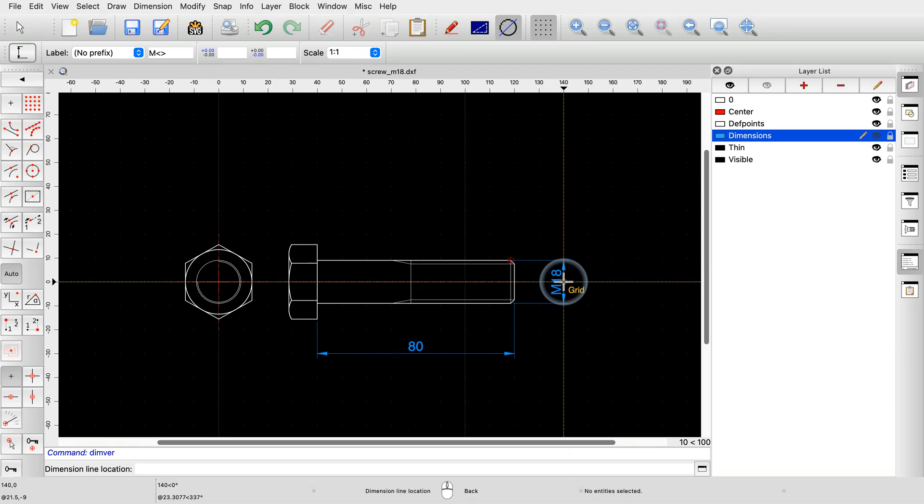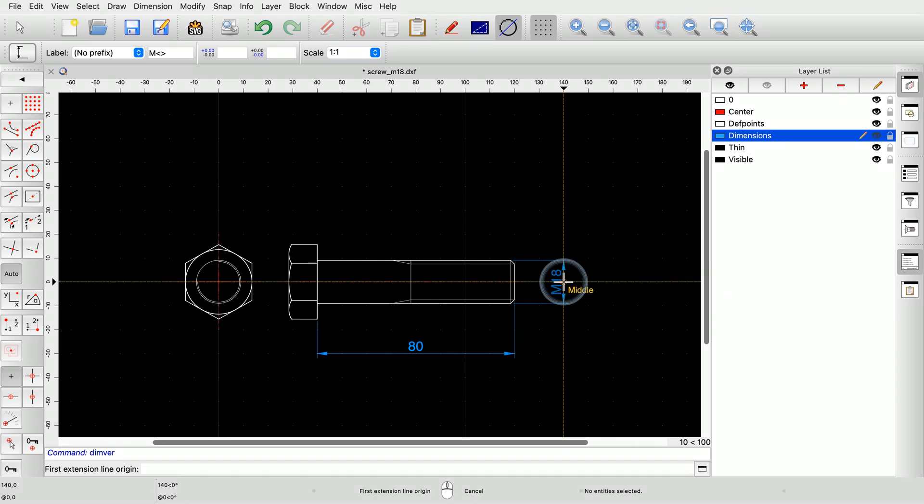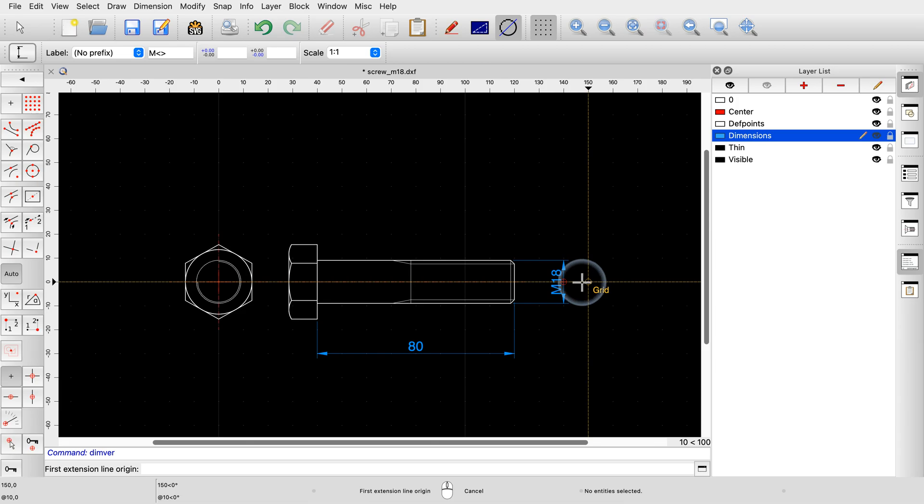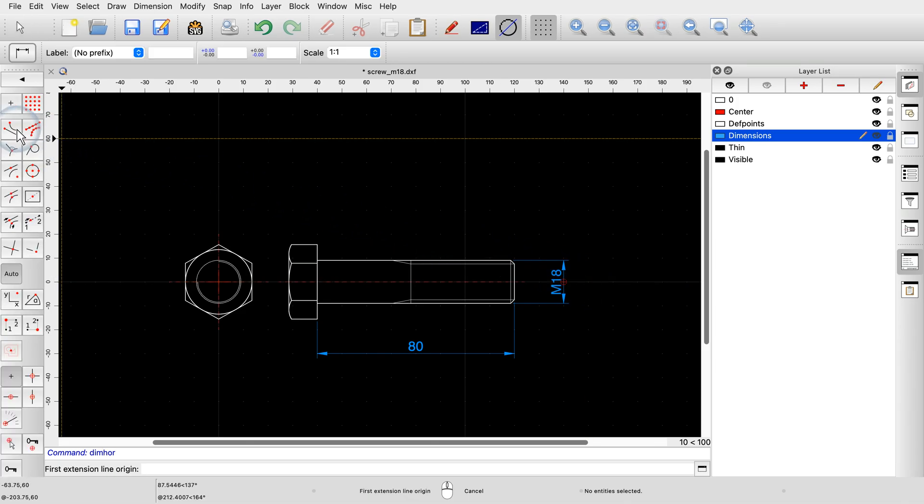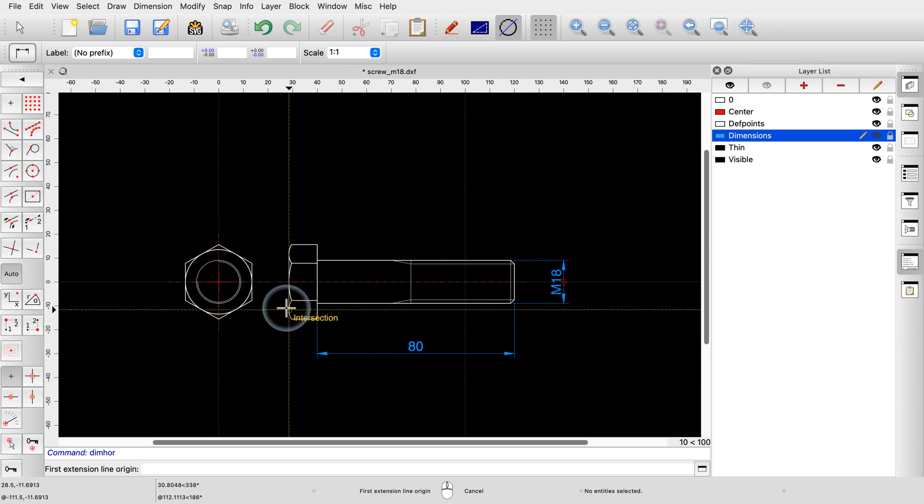We now click the position of the dimension line to add the dimension. We add another dimension for the height of the screw's head.